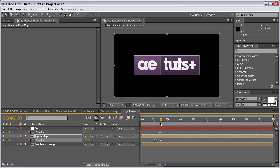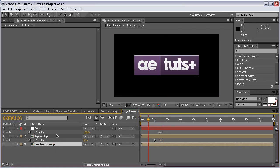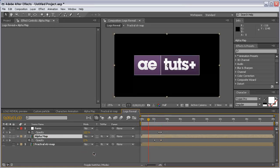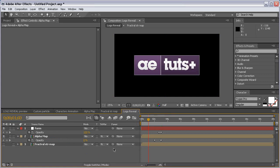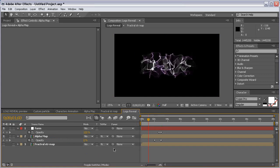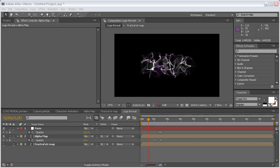This way we have a very smooth transition between the Form layer and the alpha map layer. Now we are going to add a shine to this logo.